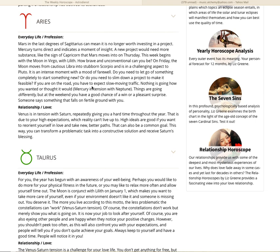This week begins with the moon in Virgo with Lilith. How brave and unconventional can you be? On Friday, the moon moves from cautious Libra into stubborn Scorpio. It is a challenging aspect to Pluto, an intense moment with a mood of farewell. Do you need to let go of something completely to start something new? Or do you need to slim down a project to make it feasible? If you are on the road, you have to expect slow-moving traffic. Nothing is going how you wanted or thought it would, with Mercury in tension with Neptune.